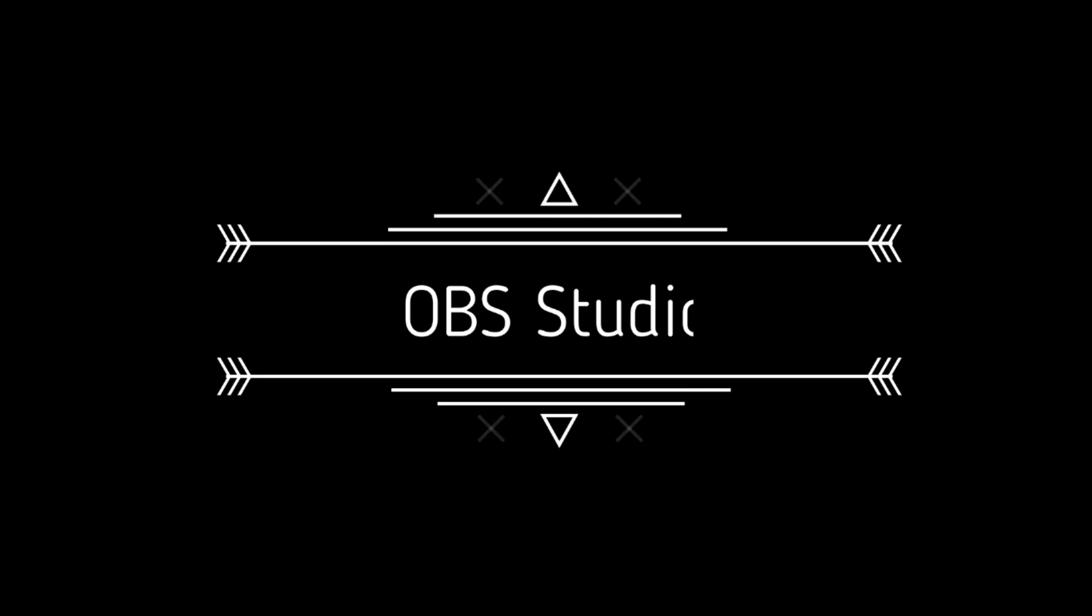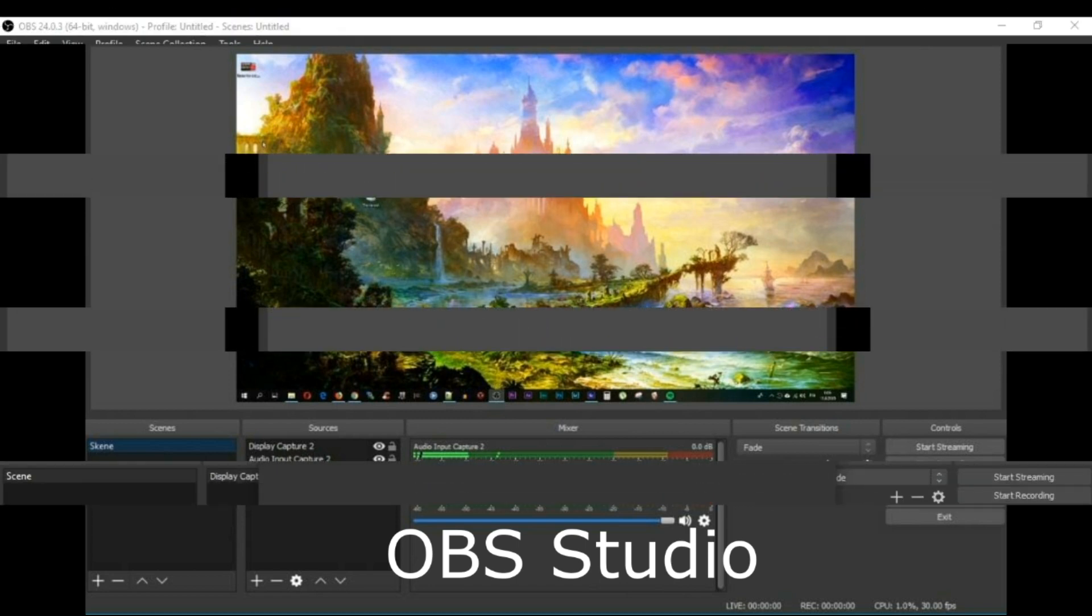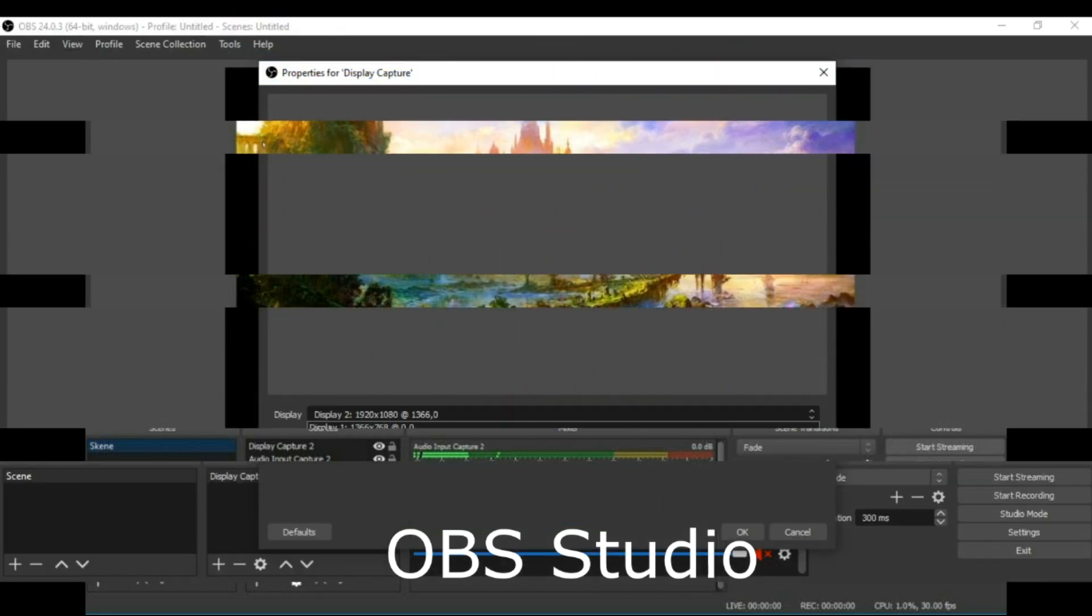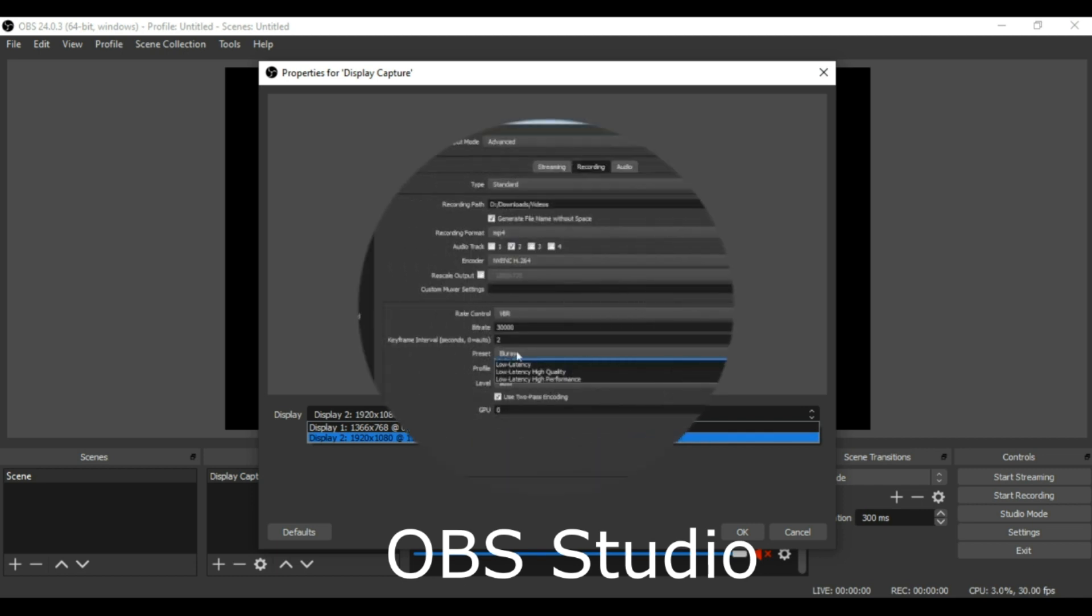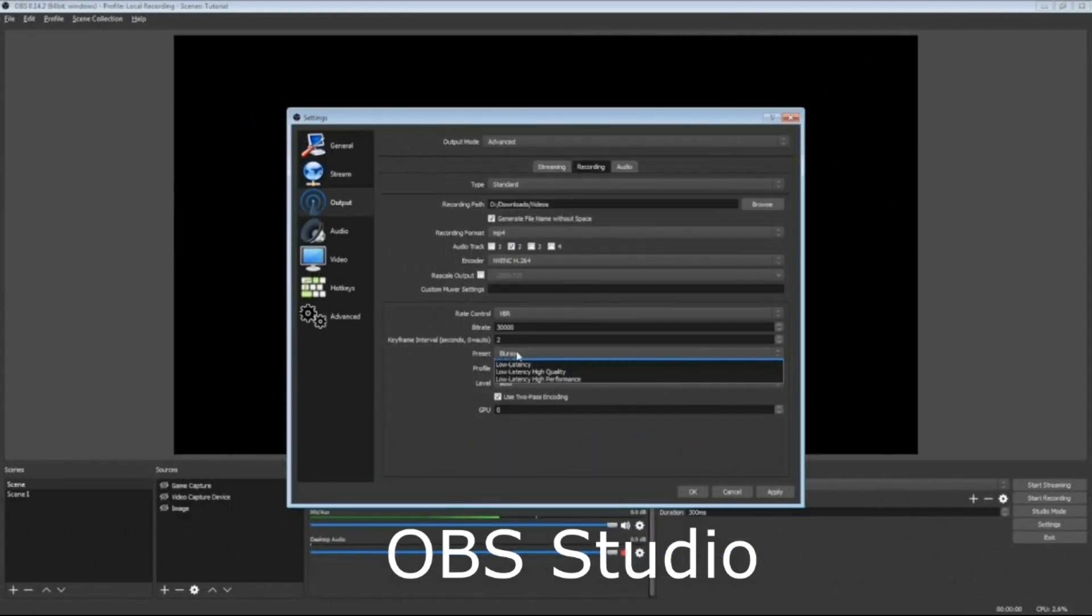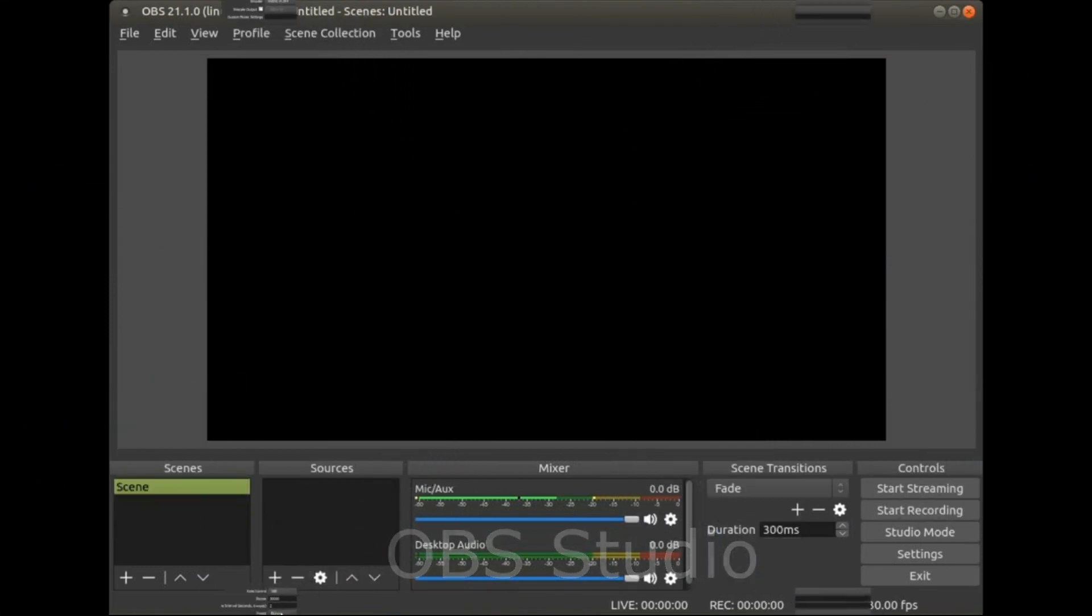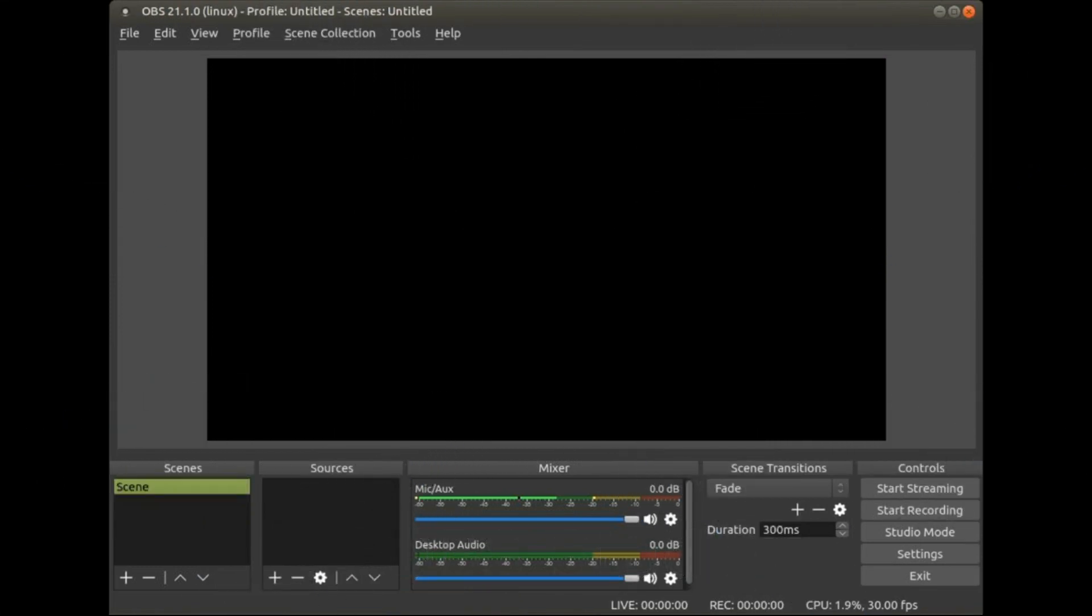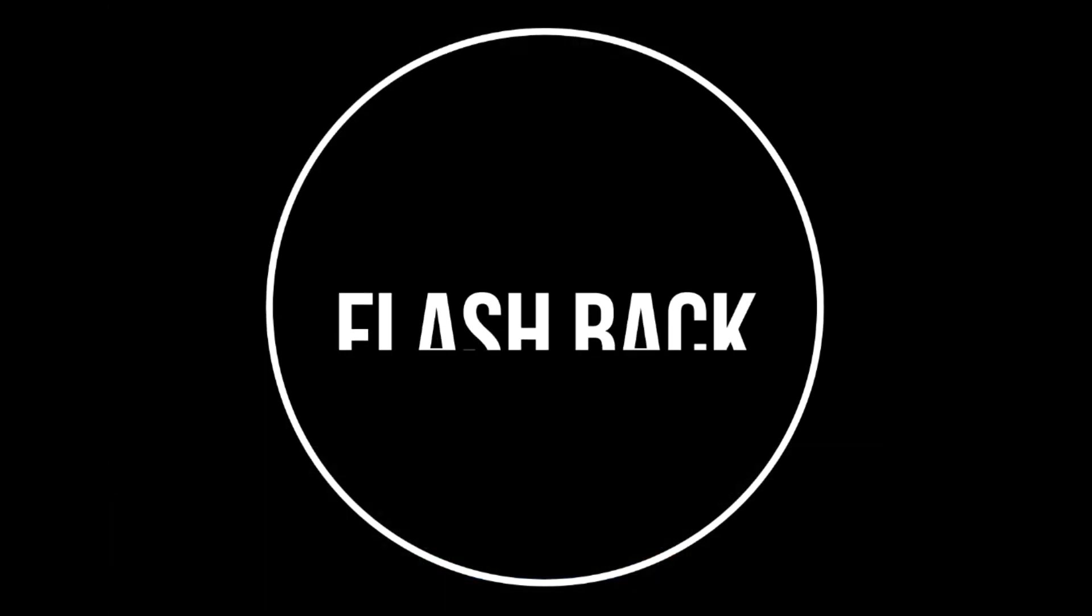OBS Studio. This software is for both streaming and recording your videos. This software is very useful and you can get it for free. Also, you can play games and upload your recording videos on YouTube.